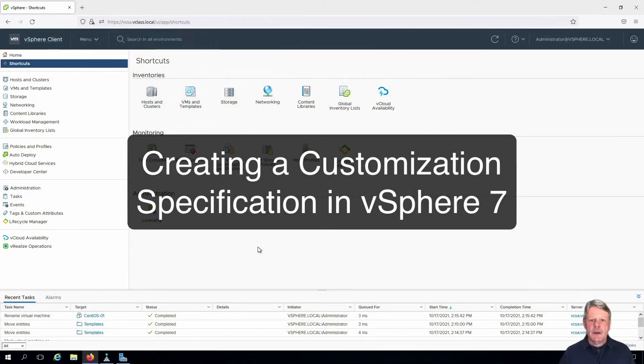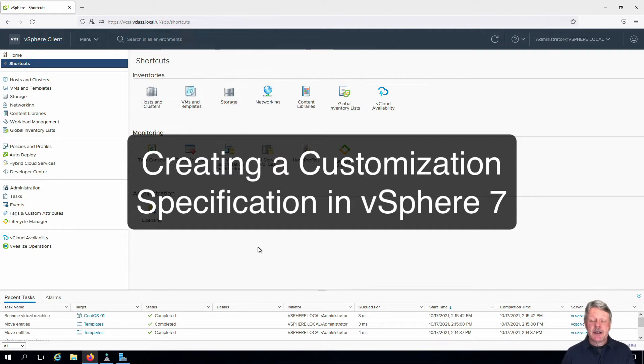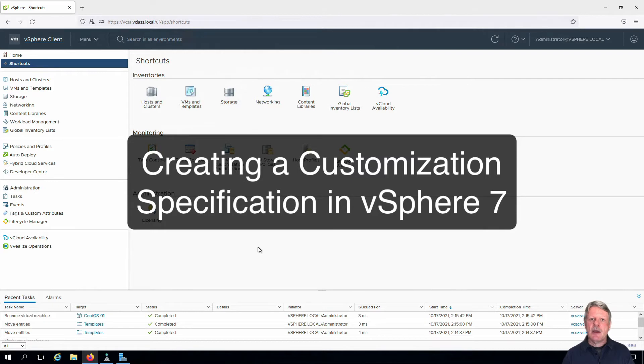Hi everyone and welcome. In this video we're going to create a customization specification. A customization spec will allow us to customize a template as it's deployed to a VM so that we don't have to configure a bunch of parameters afterwards.